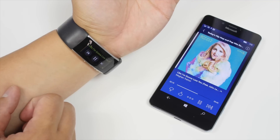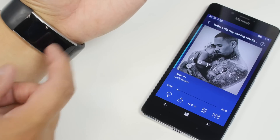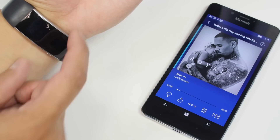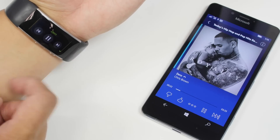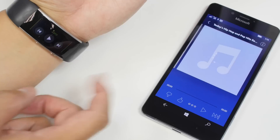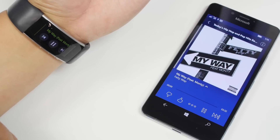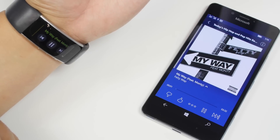Pretty cool. I'll give you an example — I'm going to skip this song. I'm going to double press the power button and tap the skip button, and that's going to go to the next song.